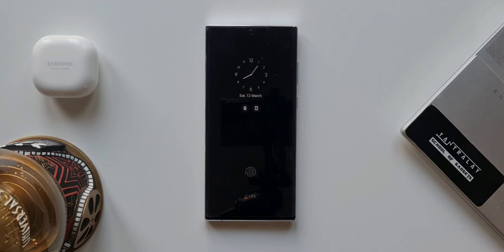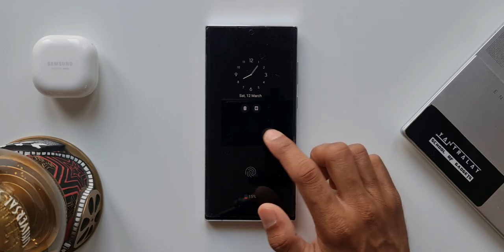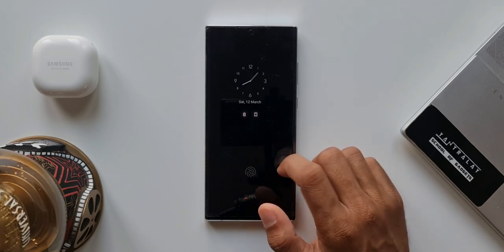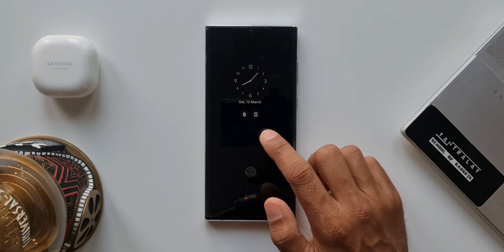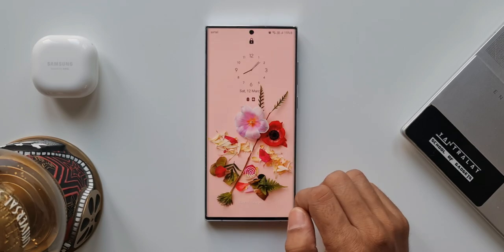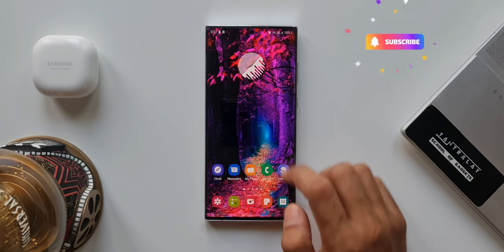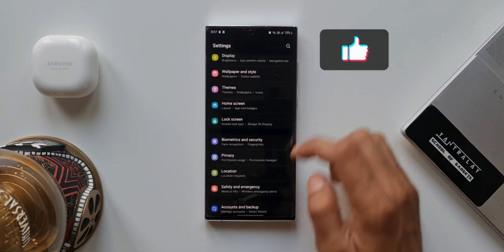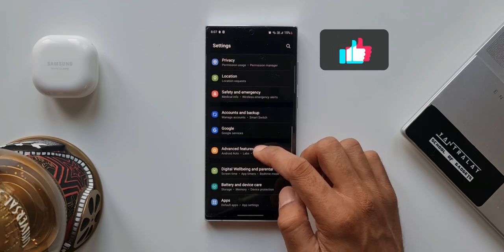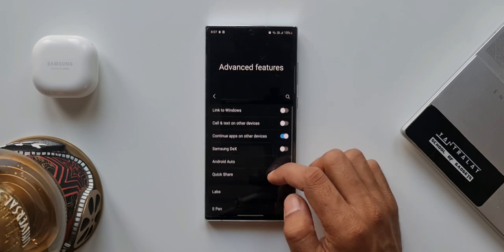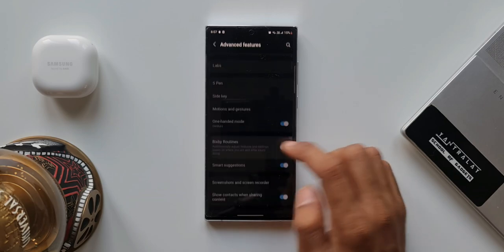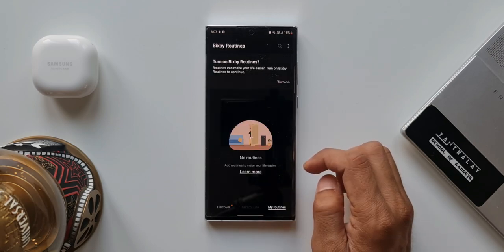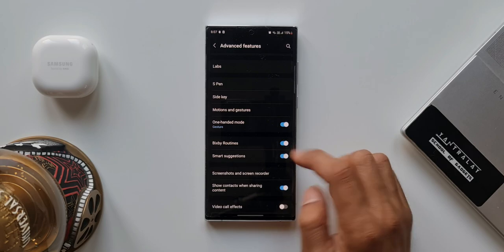Apart from all these things to do, we also have some features like Bixby Routines, privacy permissions, etc., for which I have made separate videos. I will link them in the description. You can go ahead and check out the Bixby Routines video, which will help you understand what exactly it does. You will be able to automate your phone by using this feature. So that is another thing you need to do when you buy a brand new Samsung phone. You can enable this feature. Just have a look at the video which is there in the description.